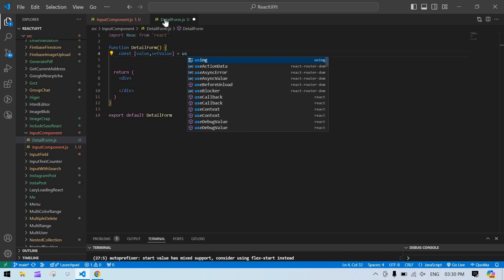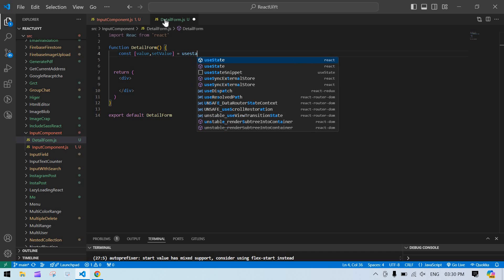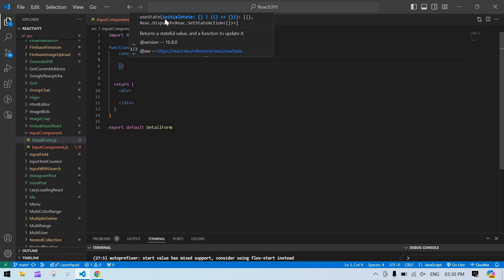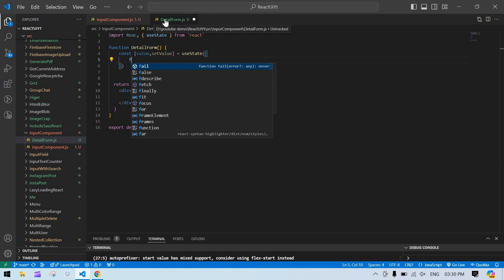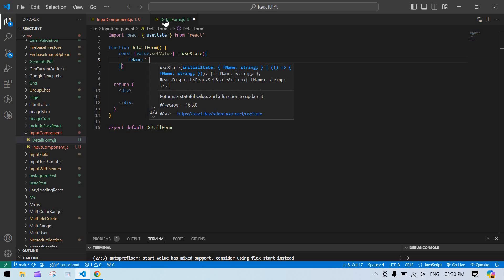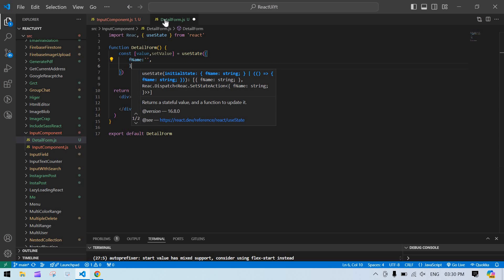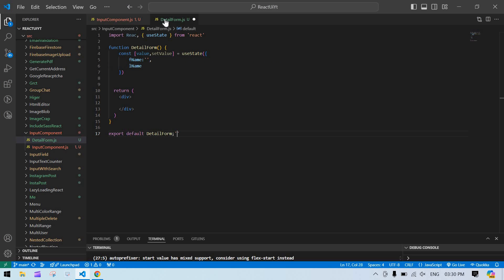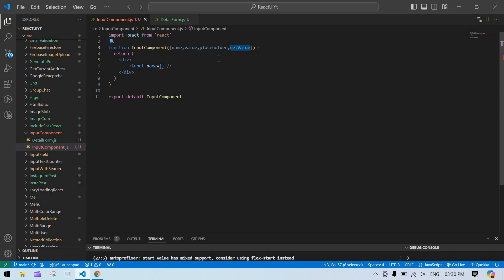For the value, I'm going to use useState. Initially we have fname as empty and lname as well. Now the state is created, and I copy the name and paste it.